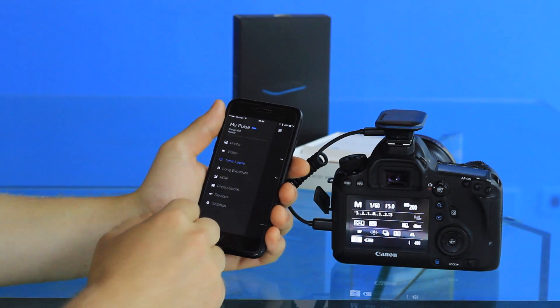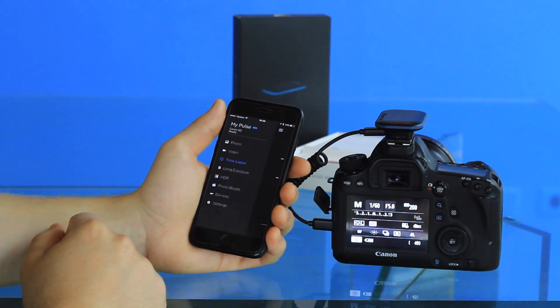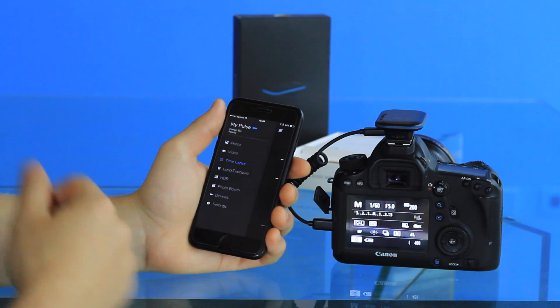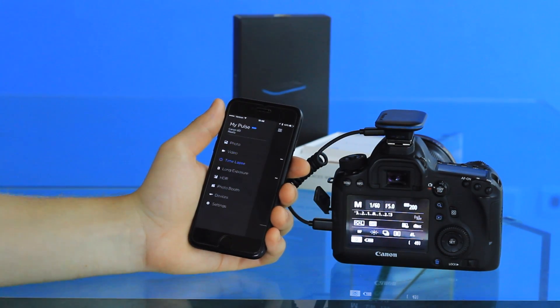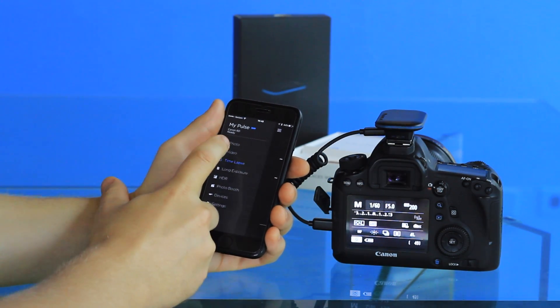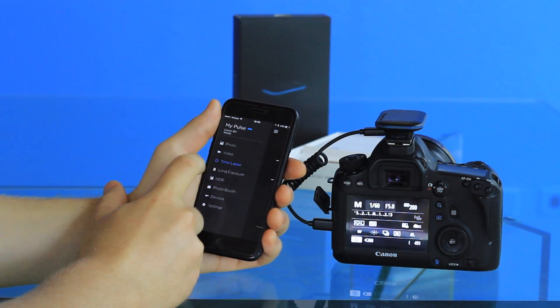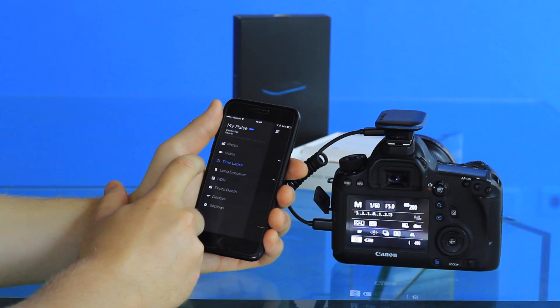So you want to open up the app, and in this case we're already connected to Pulse. Then you want to select the third option down, which says time-lapse.